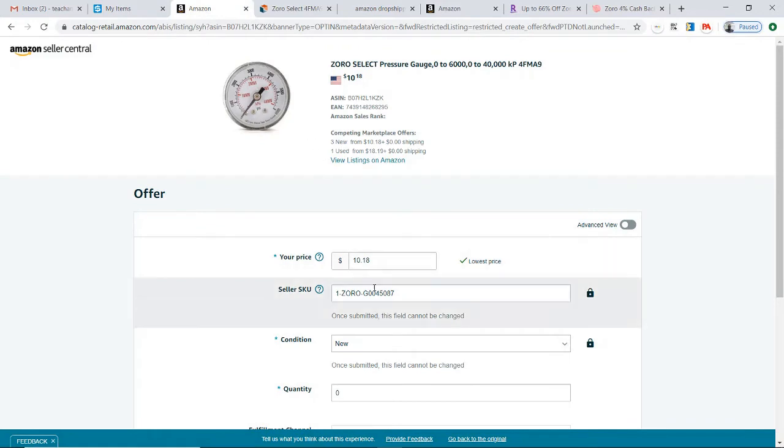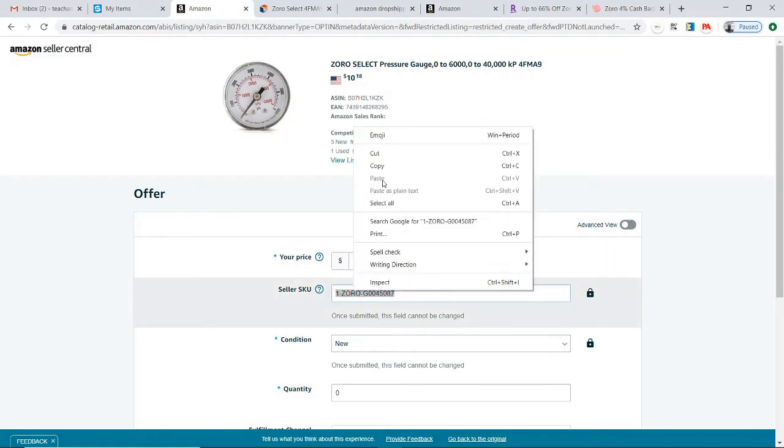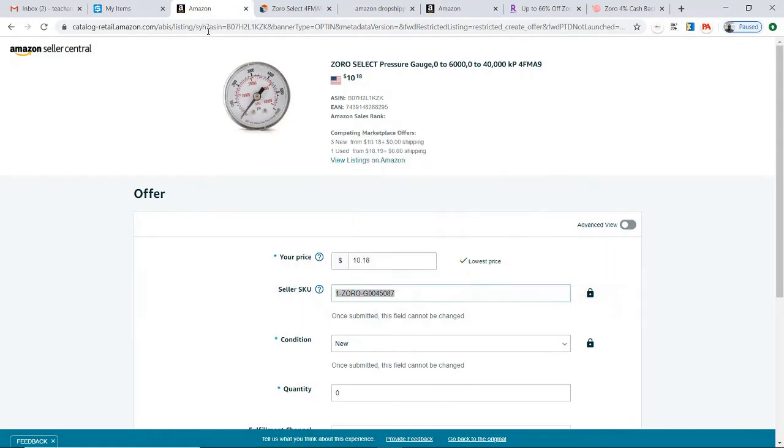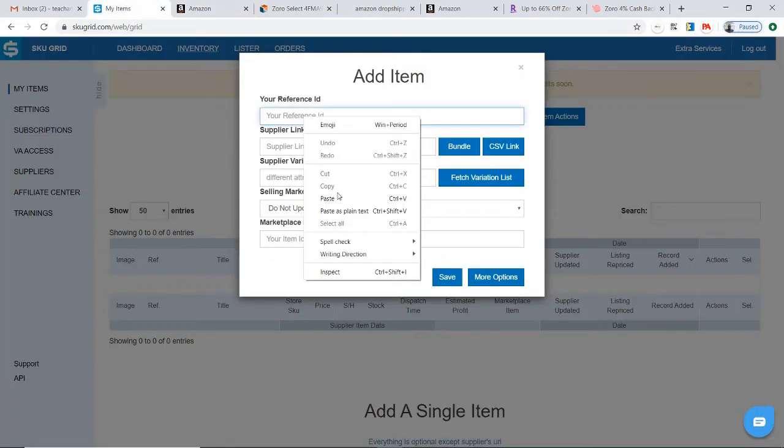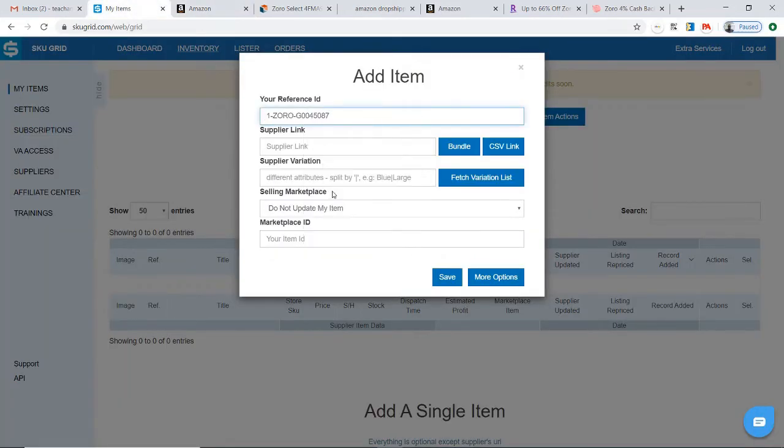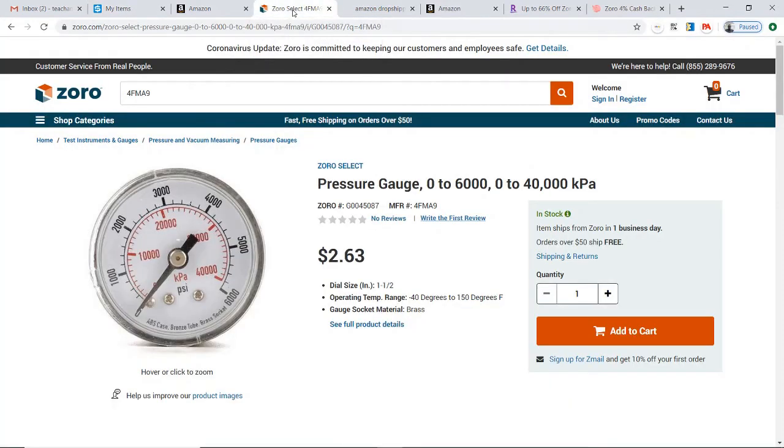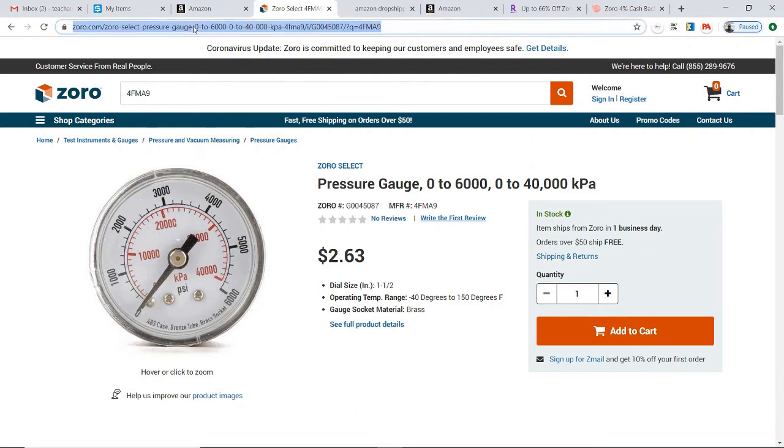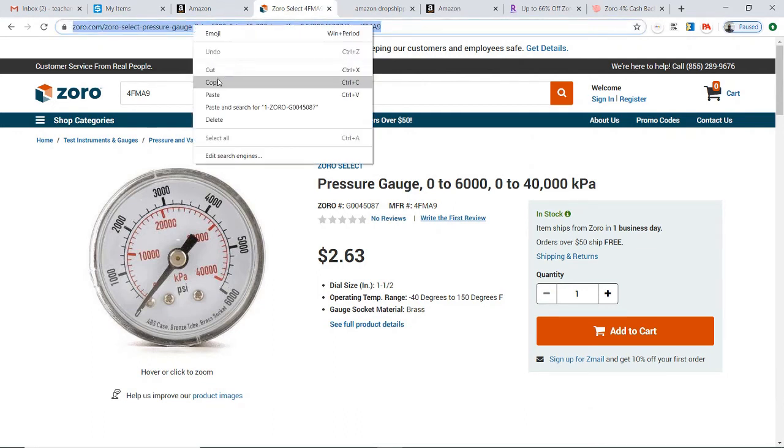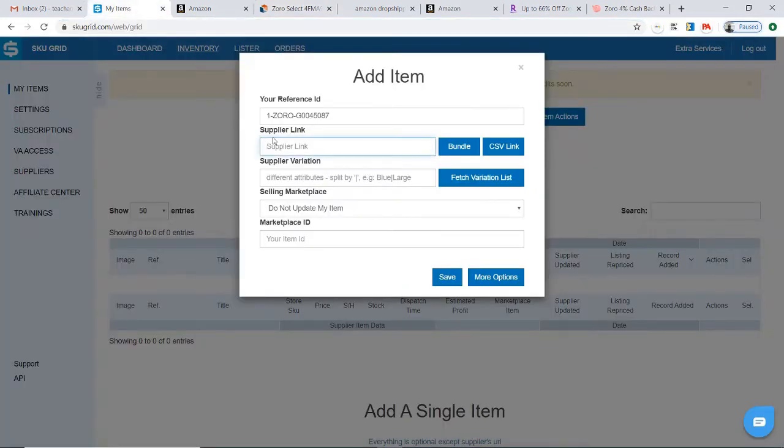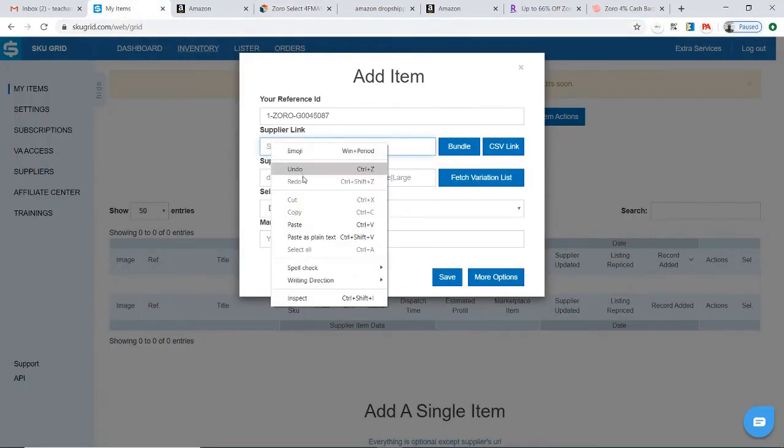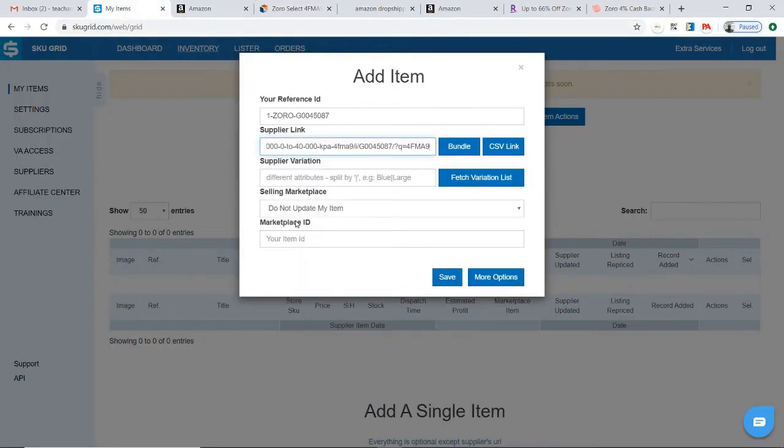We then have the Supplier Link. Since I have my item open at the supplier, I will simply take the link, the URL, and copy it. I'll go back over to My Items and paste that link.